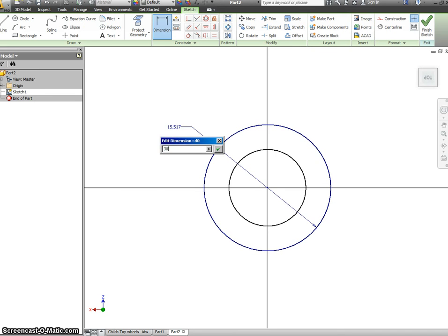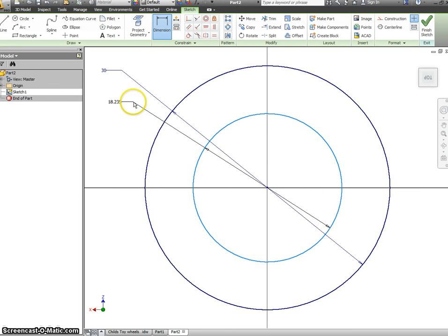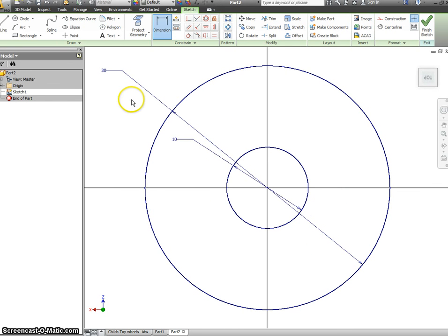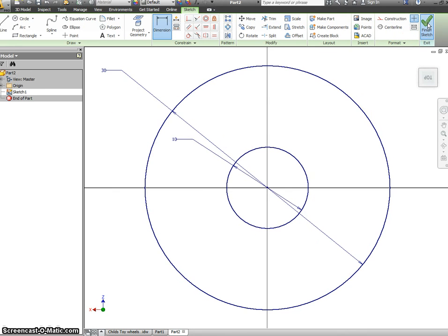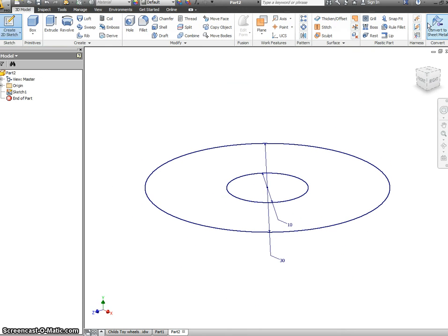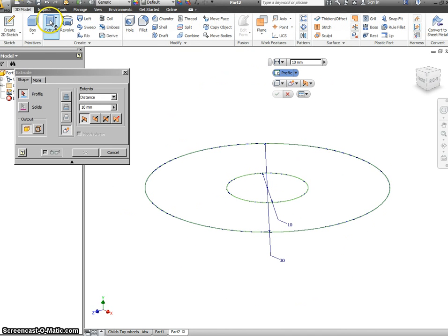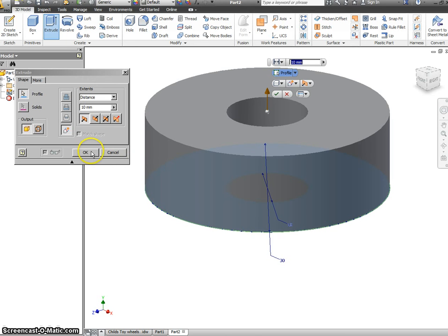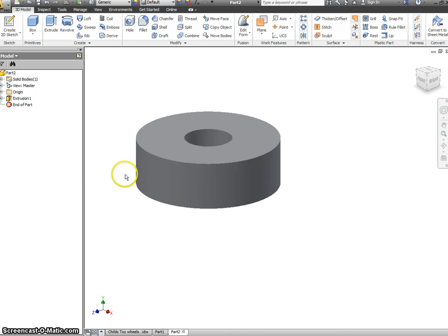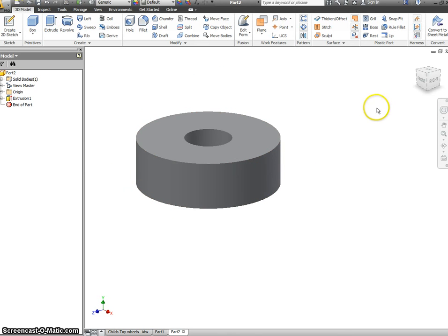And our inside one is a diameter of 10. We can now finish the sketch, we can extrude, and the distance we want to extrude here is going to be 10. And that now gives us our wheel finished.